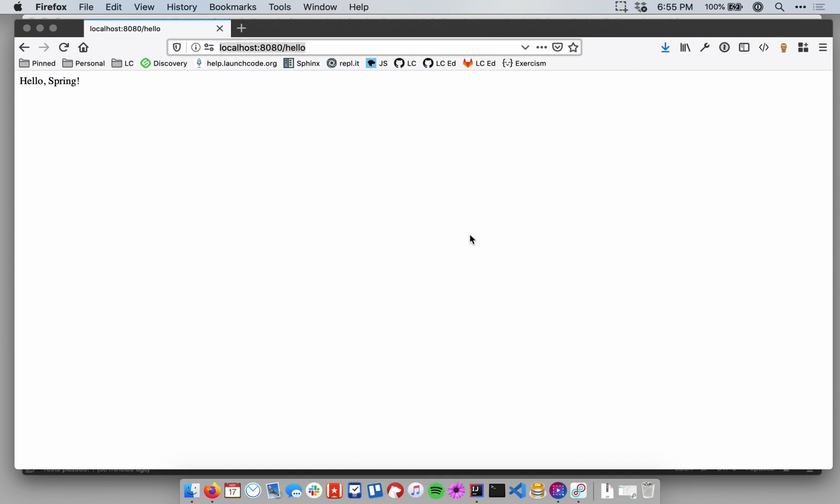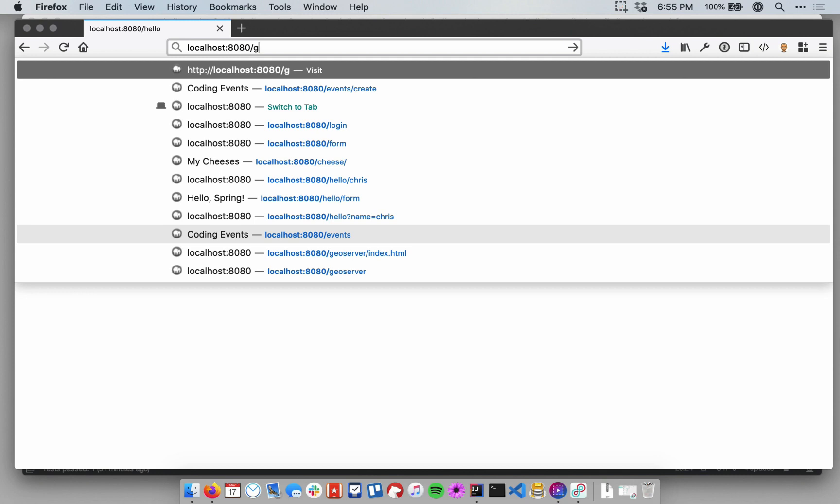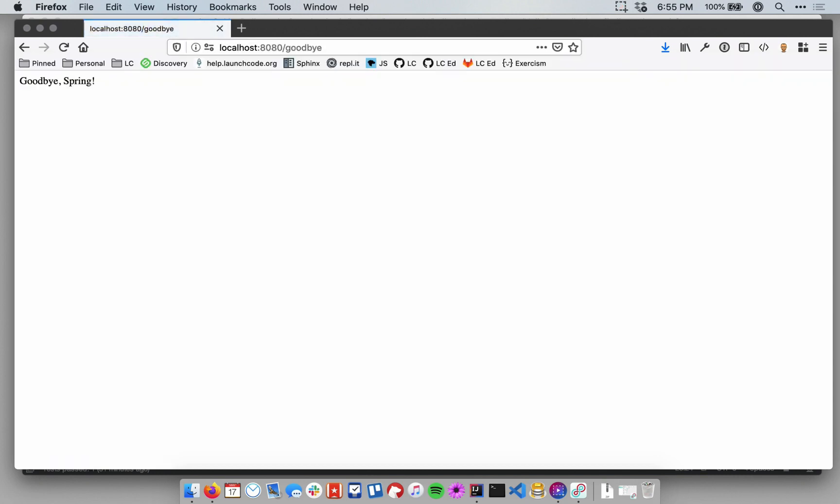So I can make this request again to slash hello, and I still get the same response, but I also have another route available, and my application also accepts requests to slash goodbye. Okay? So routing and making sure that you're configuring your controllers and their handler methods with the appropriate routes and the appropriate HTTP methods is an important piece of getting your application right.